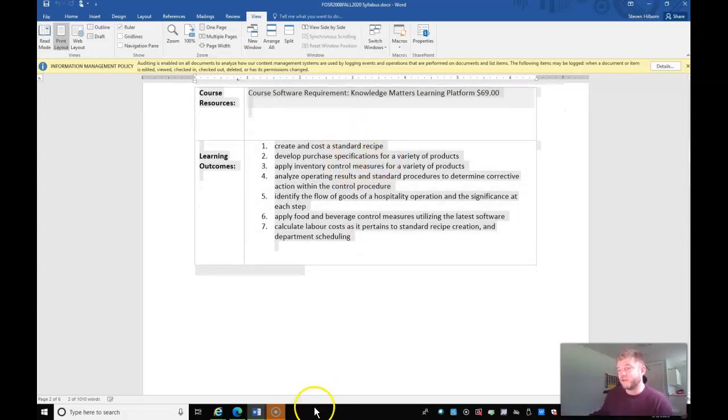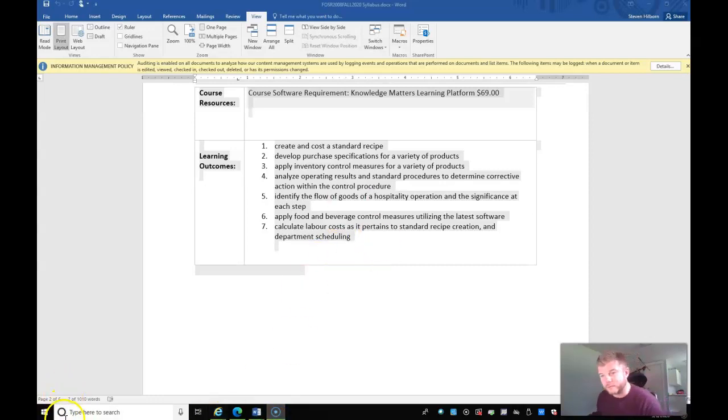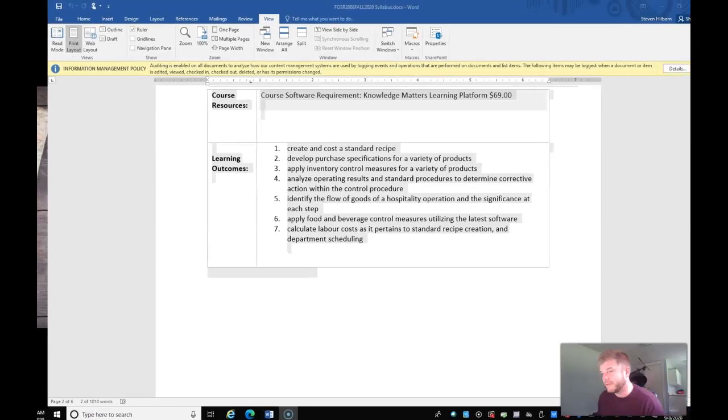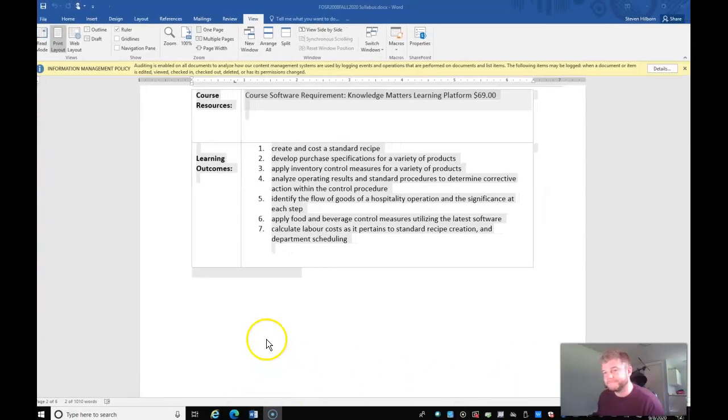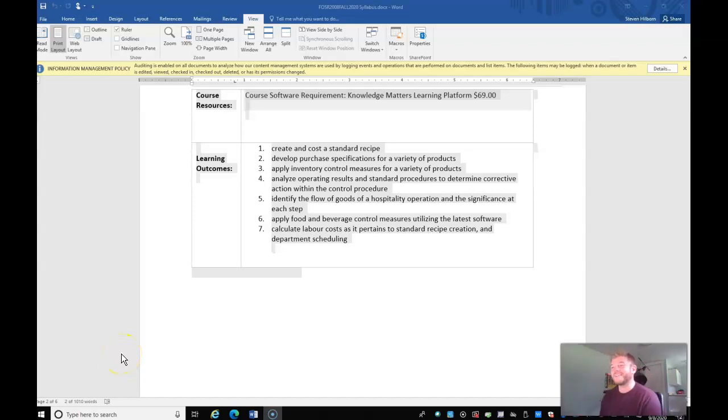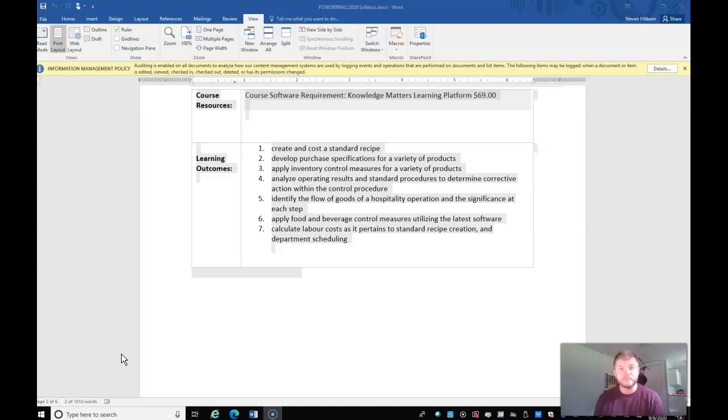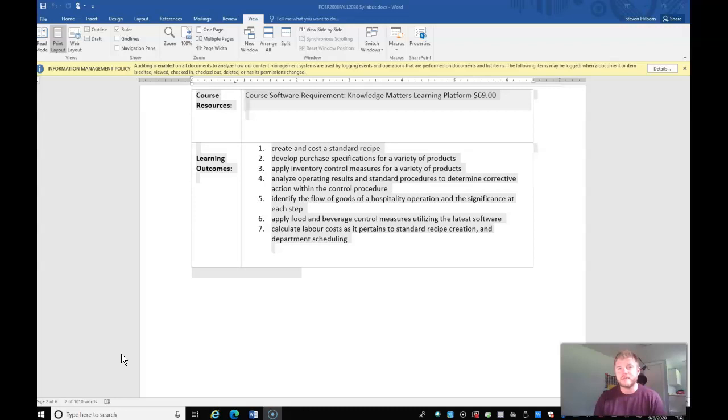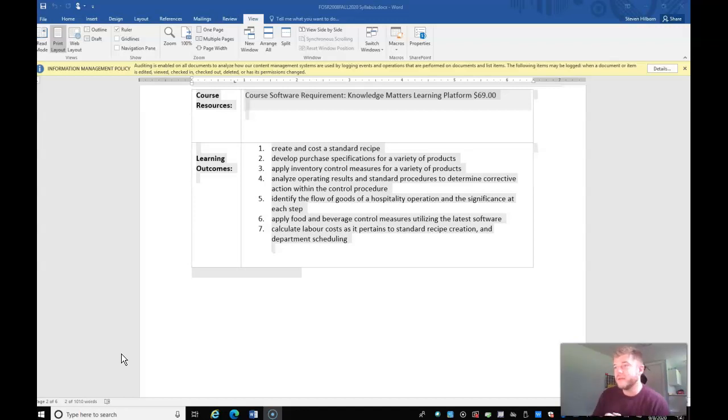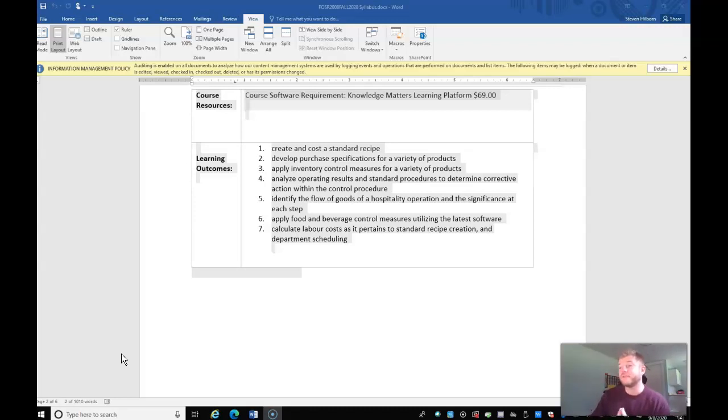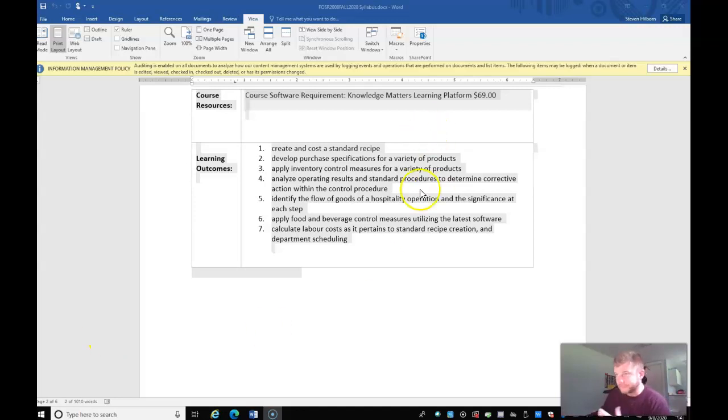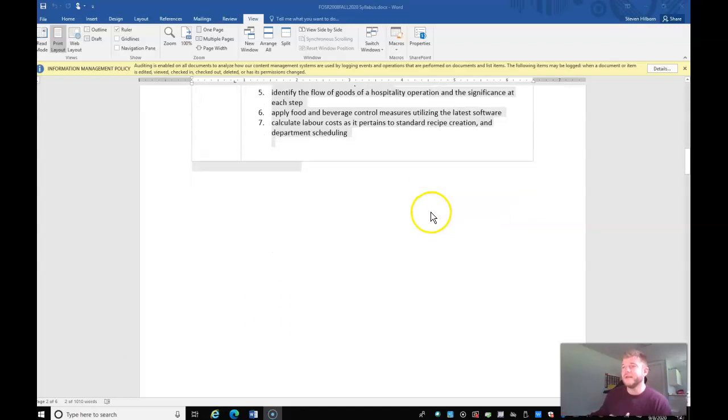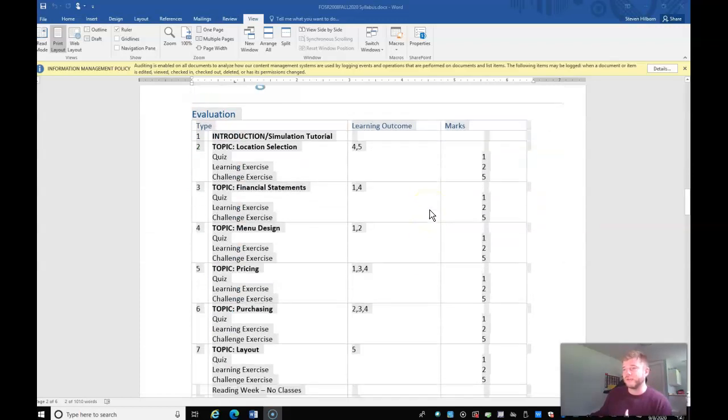A couple of the learning outcomes. So very basically create and cost a standard recipe. Develop purchase specifications for a variety of products. Apply inventory control, making sure you have enough product to actually service food and beverage operations. Analyze your operating results and then be able to come up with SOPs, standard operating procedures, to correct anything that you need to. Identify the flow of goods. So how does food and staff move around? Apply food and beverage cost controls. And then also calculate labor costs as it pertains to standard recipe creation and scheduling. So those are the learning outcomes.